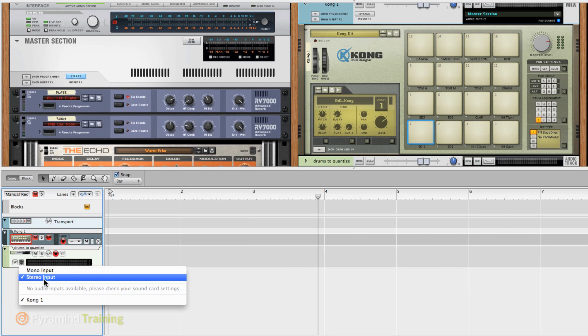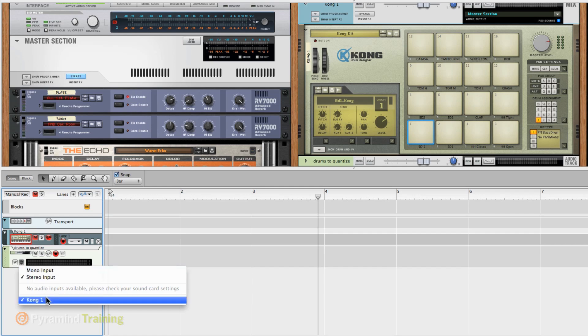So mono or stereo, of course Kong is stereo. So I choose Stereo Input, and then I choose Kong, and that's going to tell me that I'm going to record from Kong.